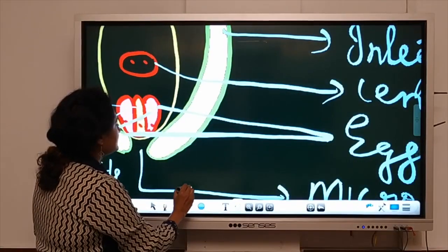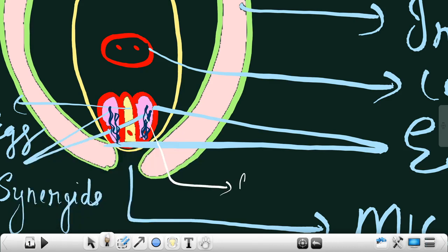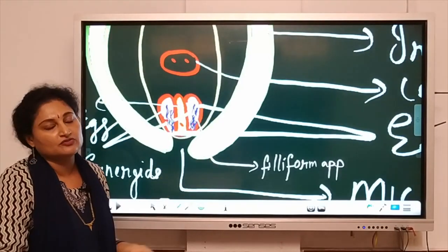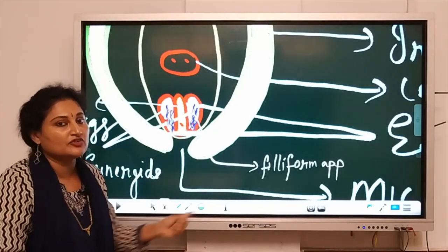There is a very important structure in the synergids, which is why I have zoomed this diagram. Please look at the pink-coloured structures on either sides of the egg — they are finger-like processes called the filiform apparatus. The role of the filiform apparatus is to guide the pollen tube correctly towards the egg. This guiding function is performed by the filiform apparatus — remember that.